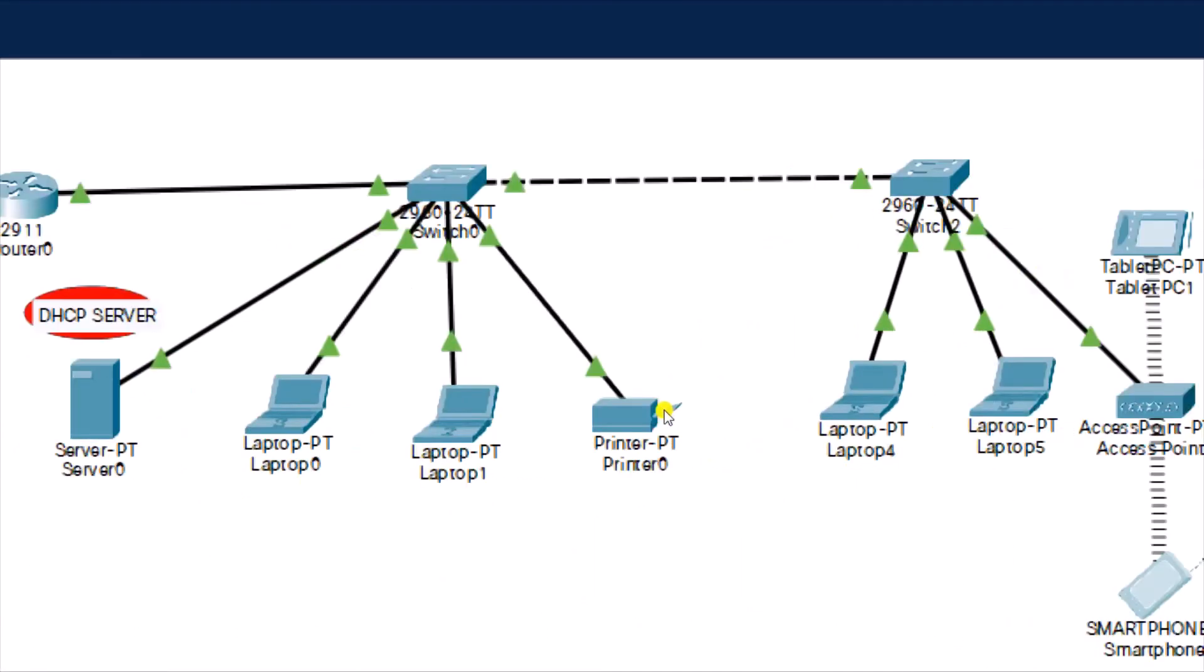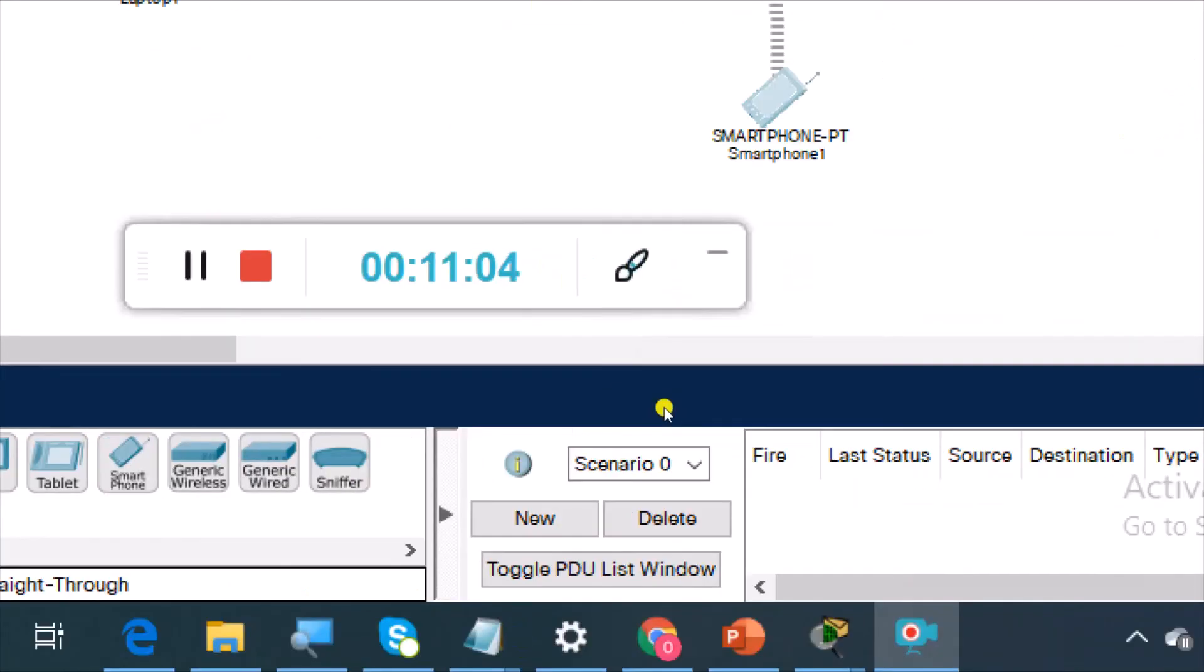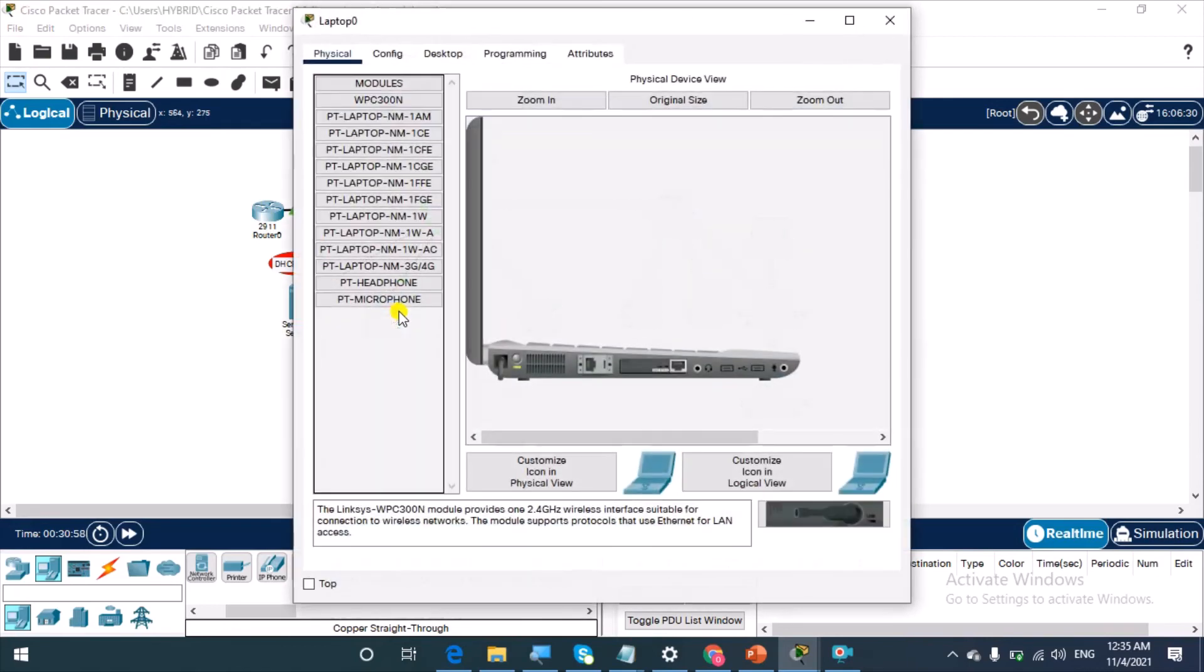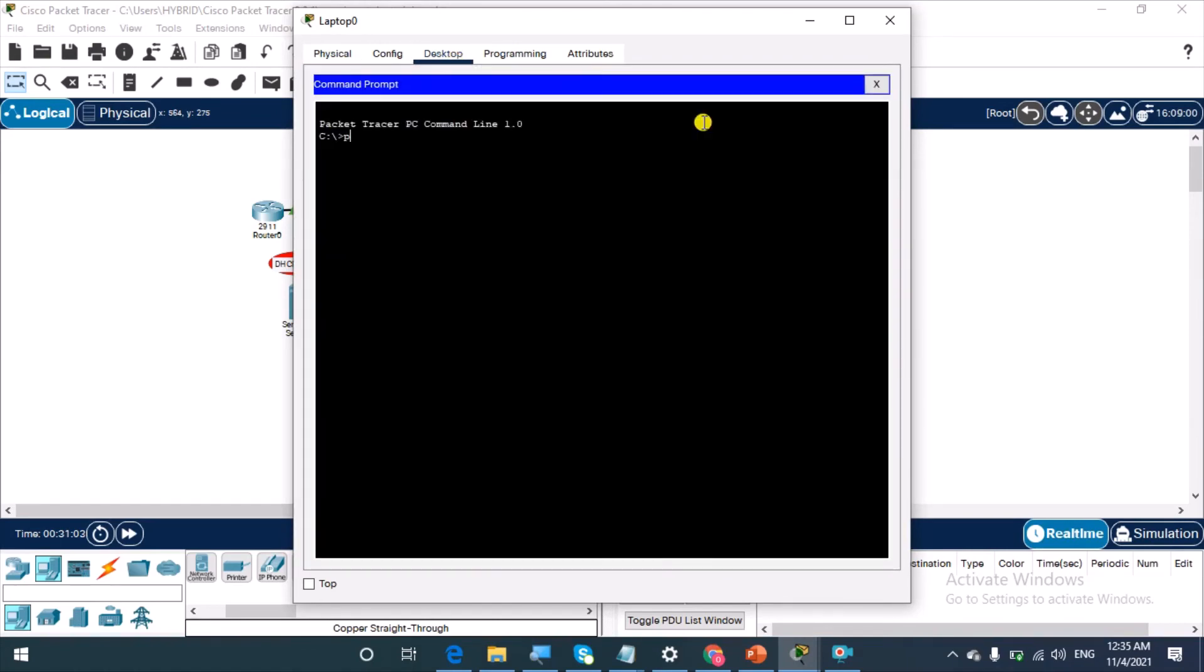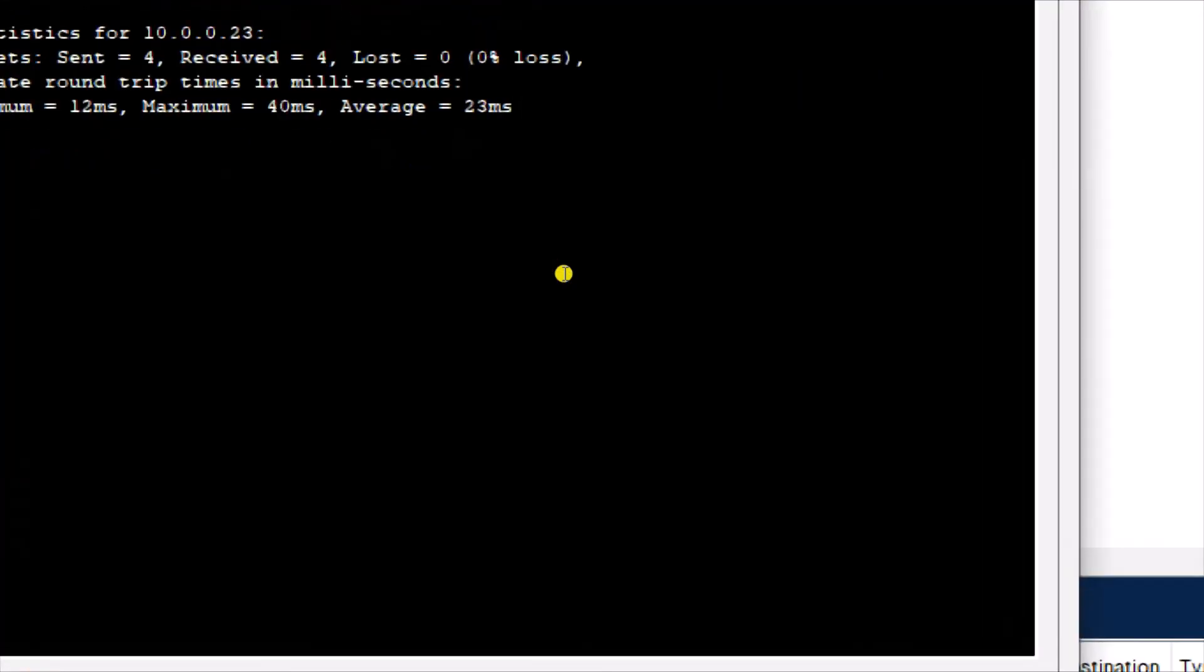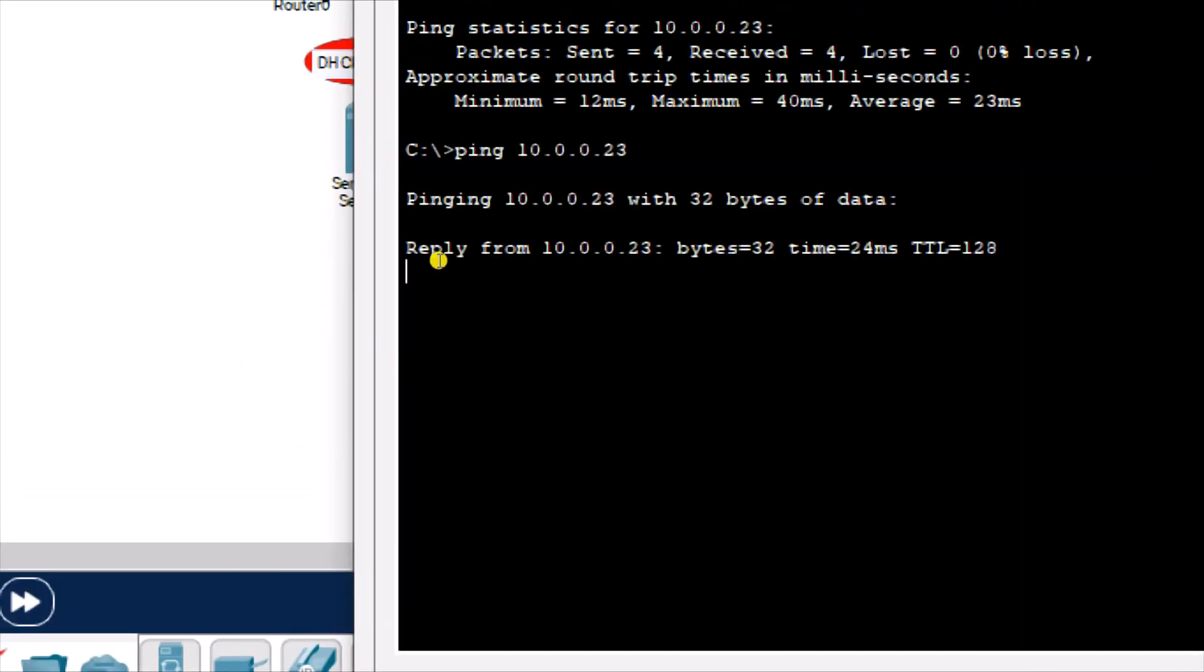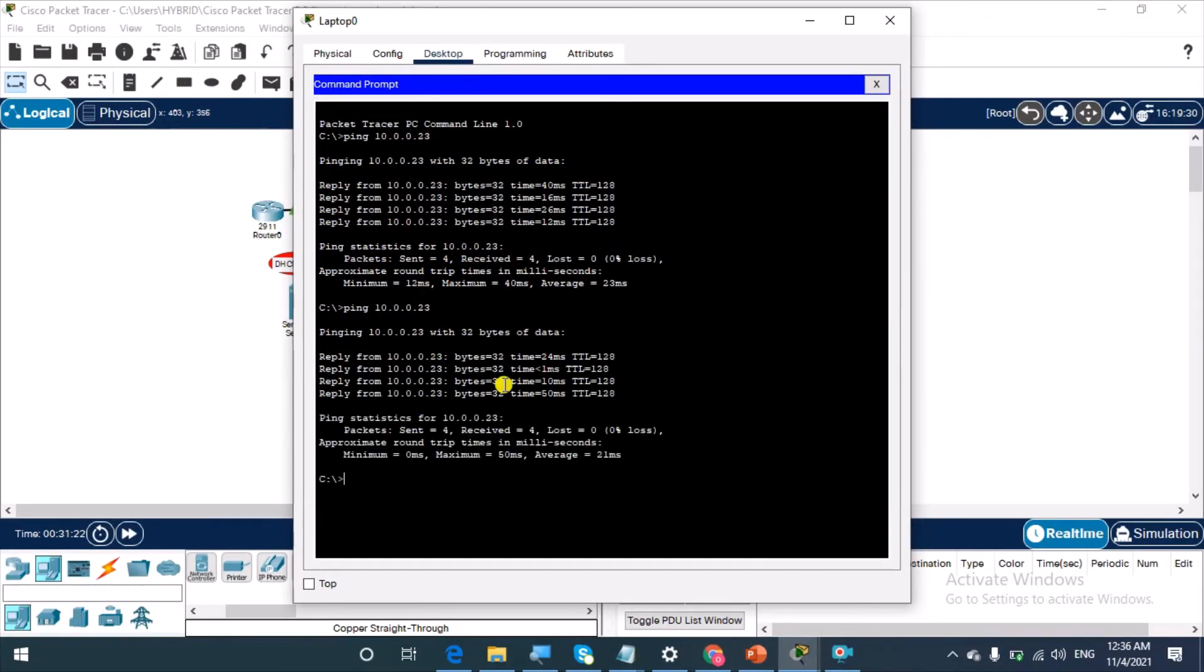We have successfully extended our network. Now let's run a ping. We're going to ping from here, from the IT department. I'm going to run a ping to the sales department. Let's say ping 10.0.0.23. So you see I am getting replies. I run the ping again, so see I'm getting replies, which is amazing.